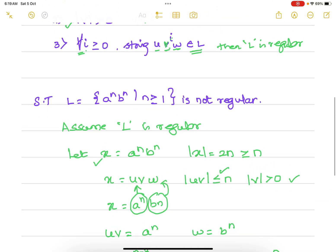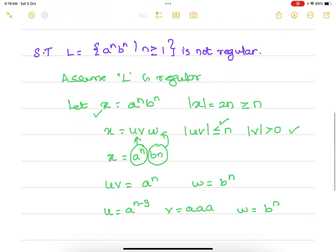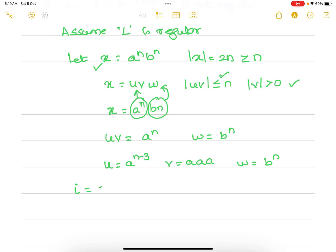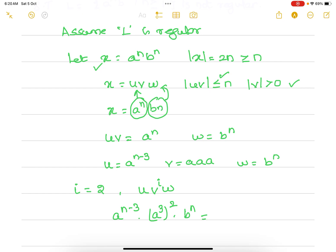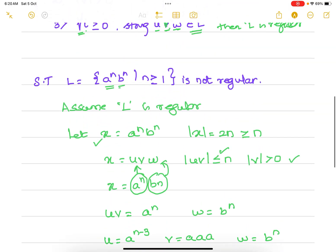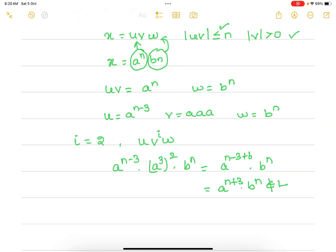Now we check the third condition. For all i ≥ 0, u v^i w must belong to L. Let's select i = 2. Then u v^2 w = a^(n-3) · (a^3)^2 · b^n = a^(n-3+6) · b^n = a^(n+3) · b^n. This does not belong to the language because to be in L, we need equal numbers of a's and b's, but here we have 3 extra a's.